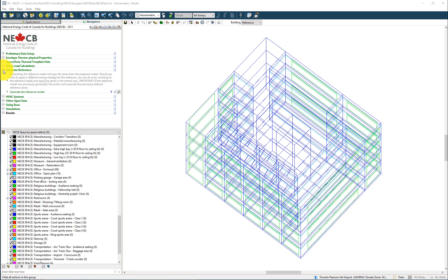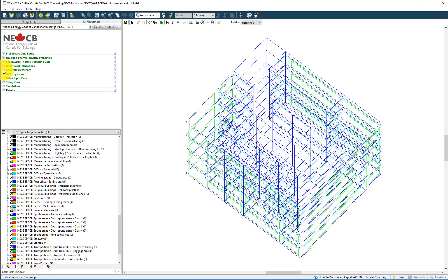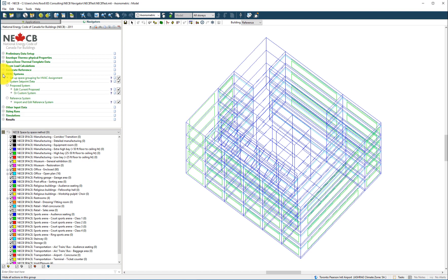The final stage in the setup of the reference and proposed buildings is to select and define the relevant HVAC system types.